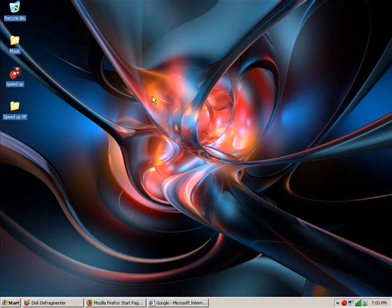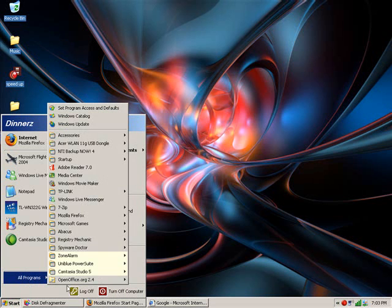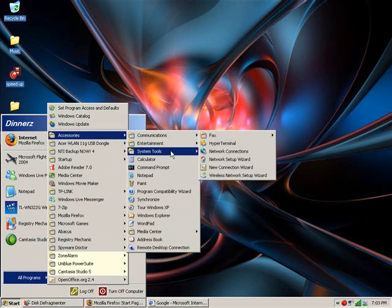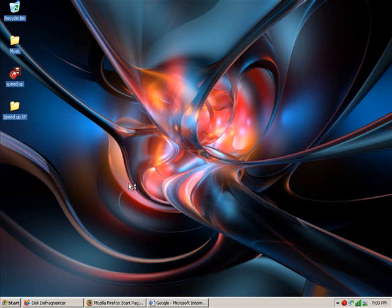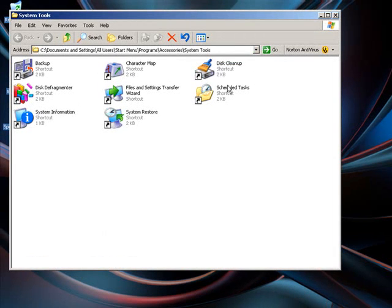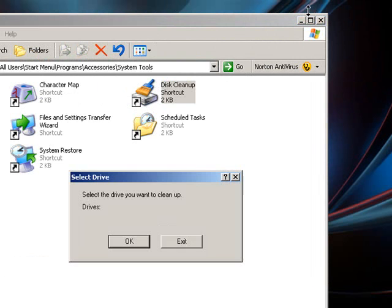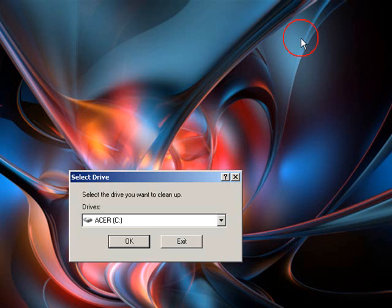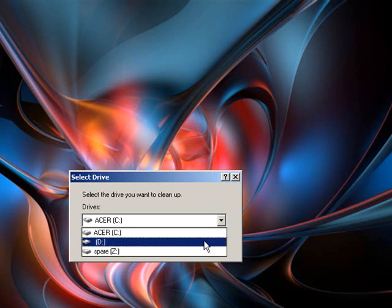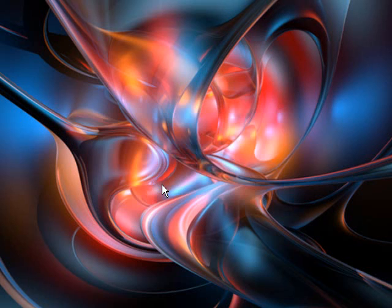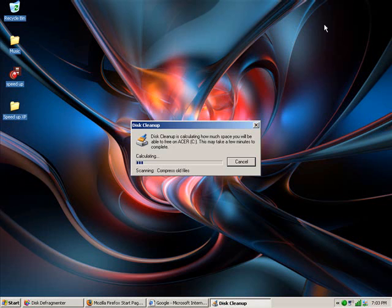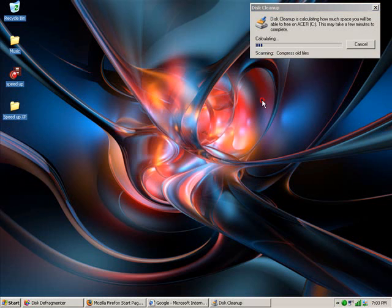For starters, we'll go to Disk Cleanup. To do that, you need to go to Start, All Programs, Accessories, System Tools, and then to Disk Cleanup. I think you get the picture. When it opens, select which drive you want. I'll just do my C drive, click OK, and now it will work out how much space it can save.